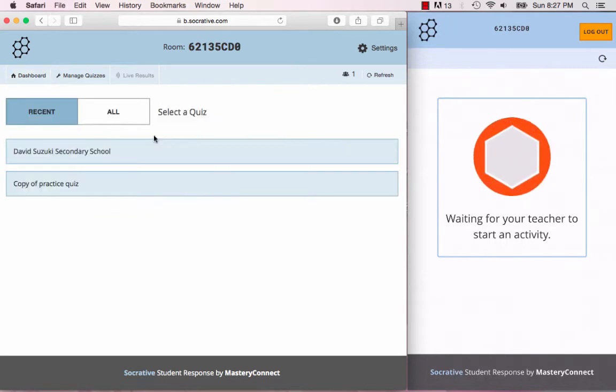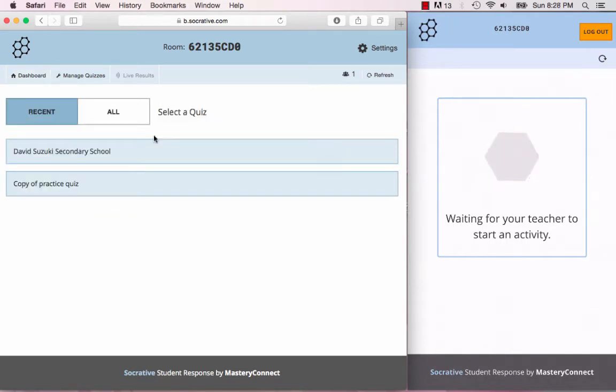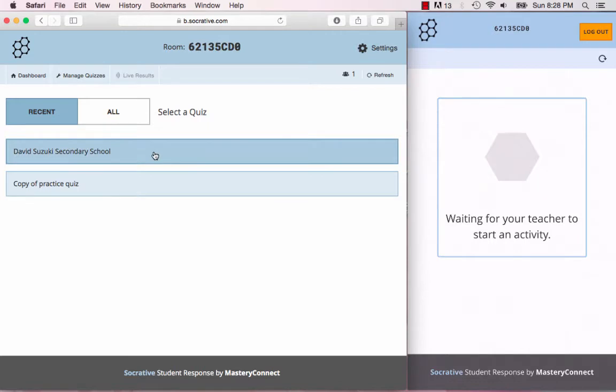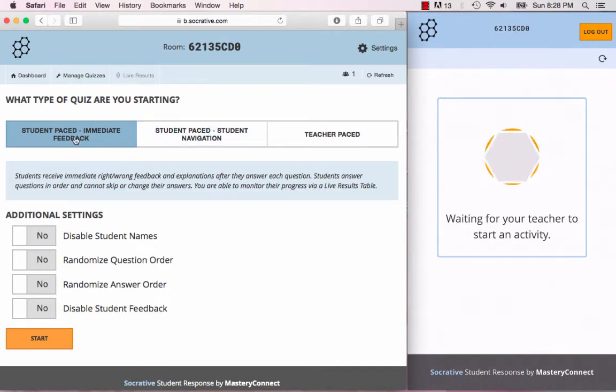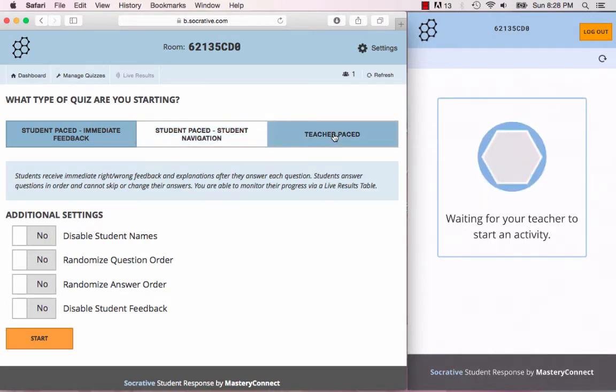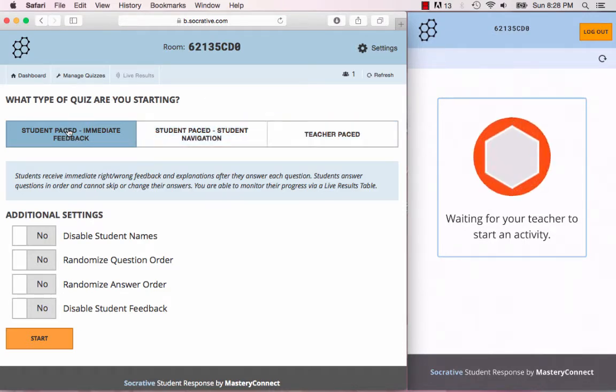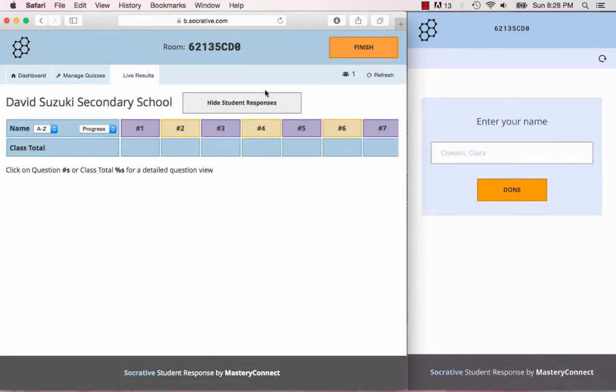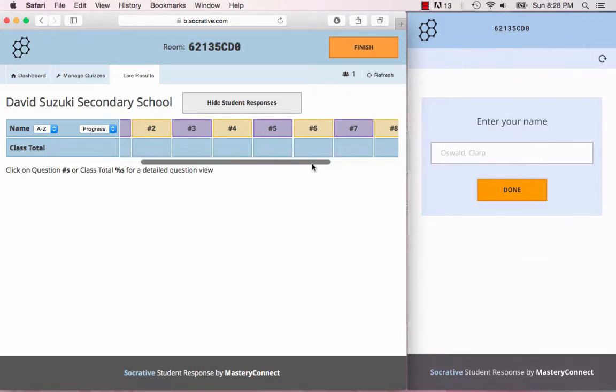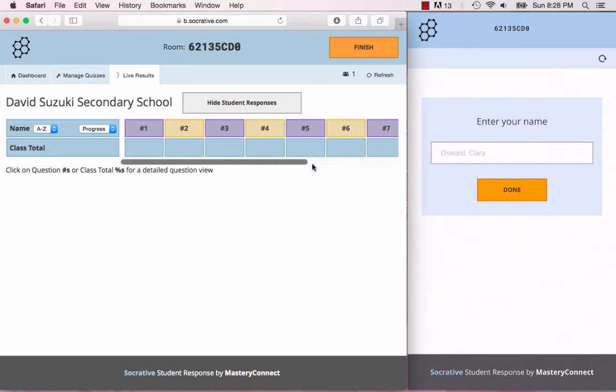Let's start off with the start a quiz, so you would have had to create a set of quizzes. Pick this quiz right here. There are three different options: student paced immediate feedback, student paced student navigation, and teacher paced. With the student paced immediate feedback, let's try this one first. On the teacher screen you'll see here your students' names and then the questions. There are ten questions in total. It tells you whether your kids are right or wrong as they're progressing through the quiz.